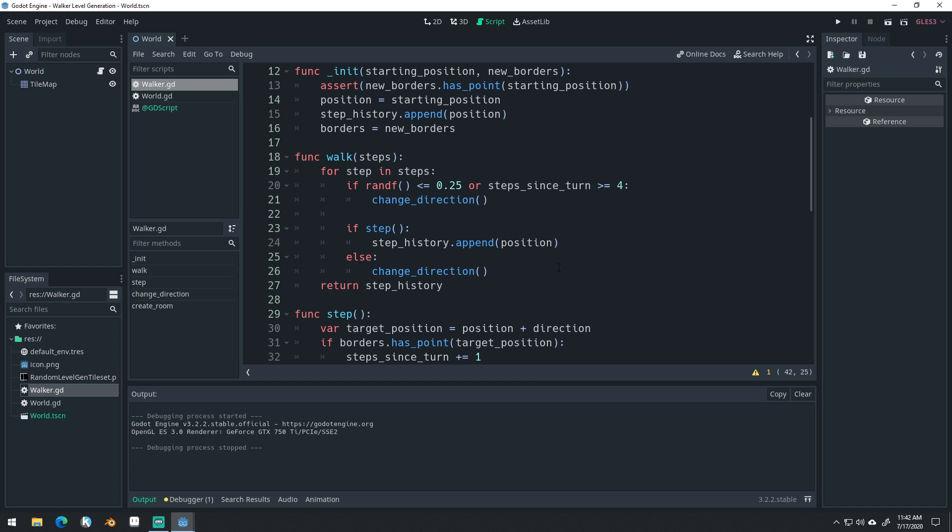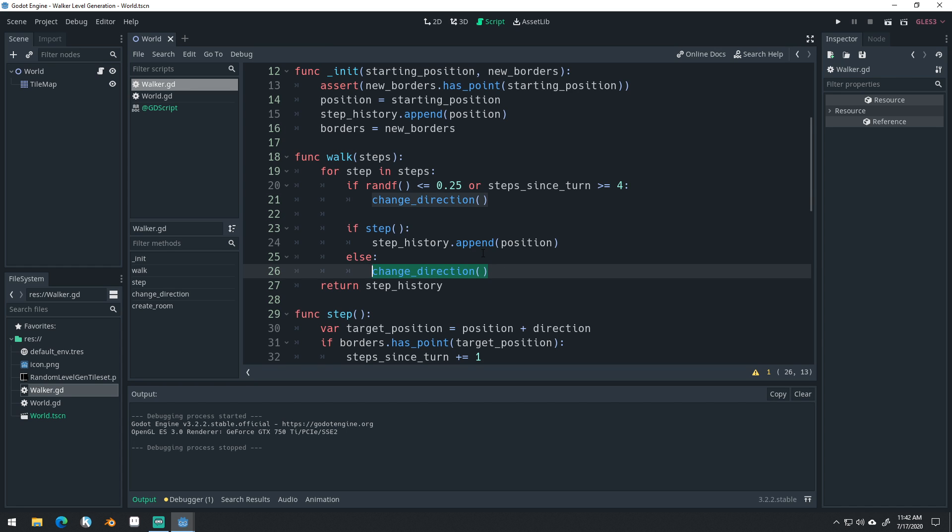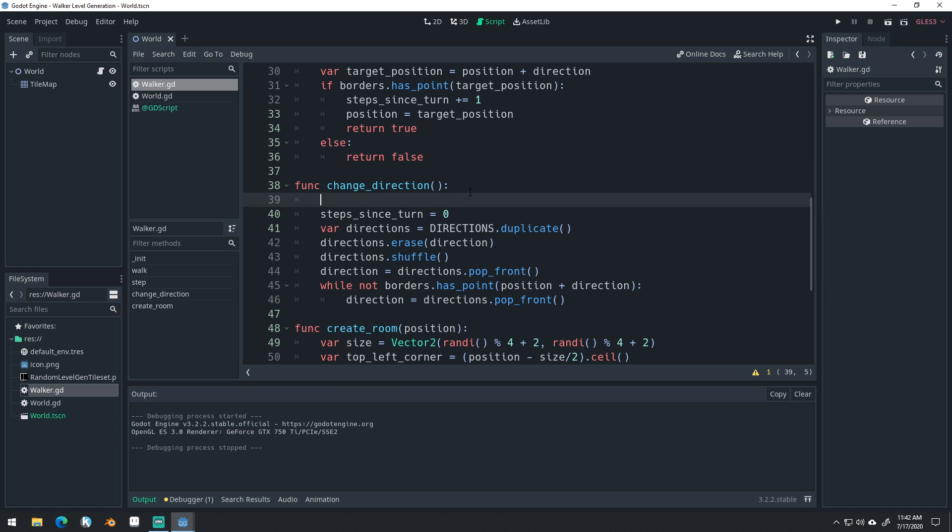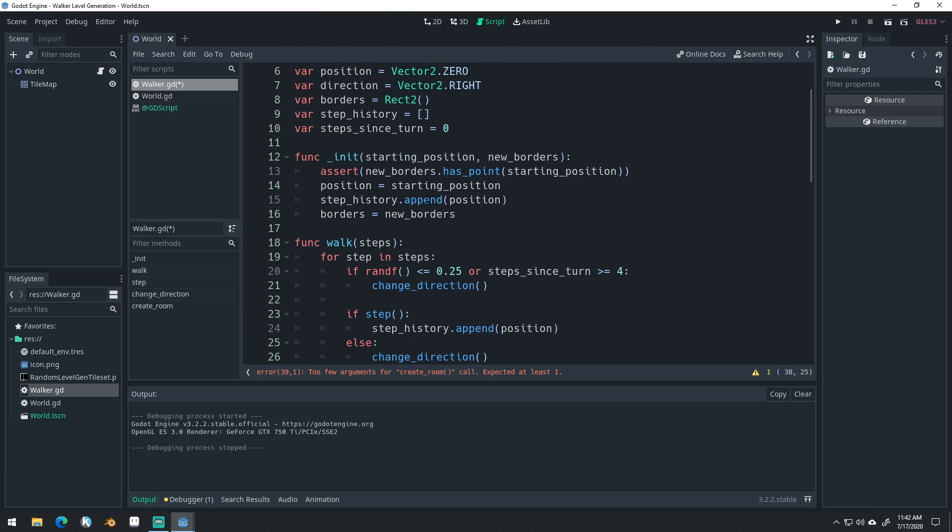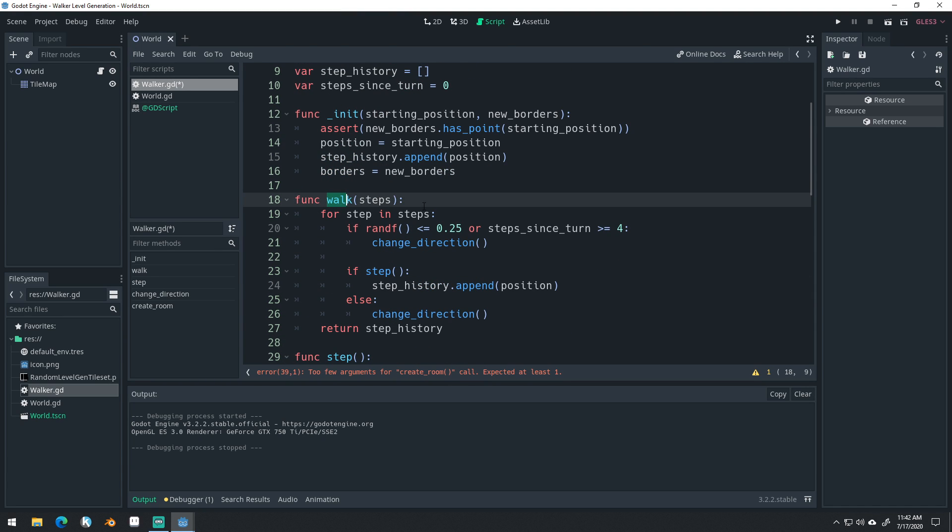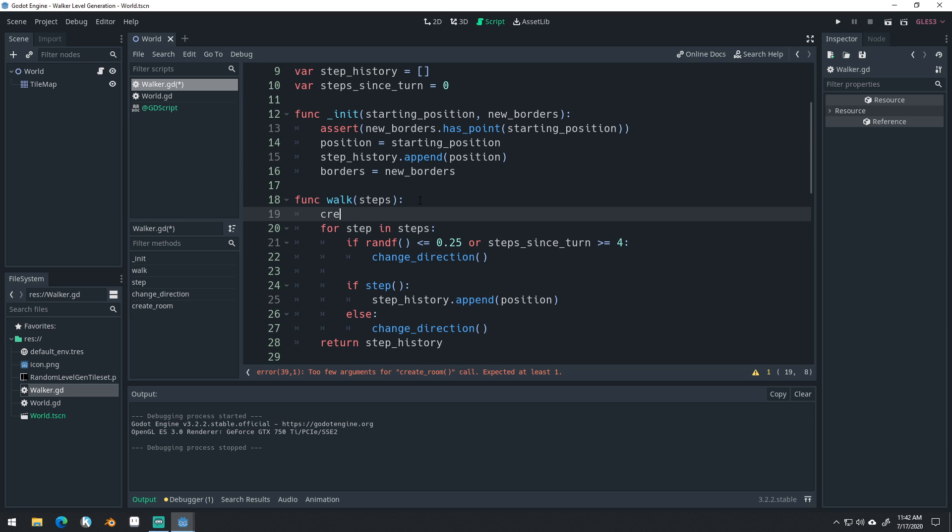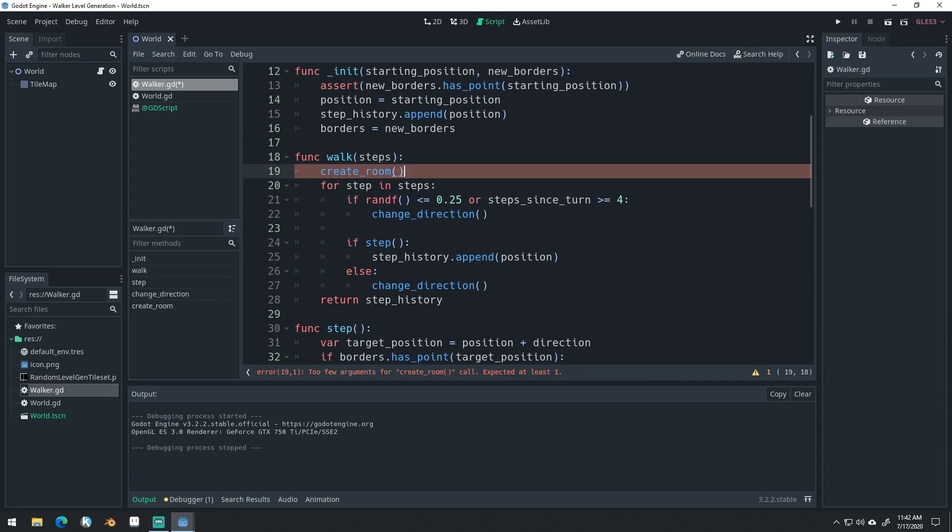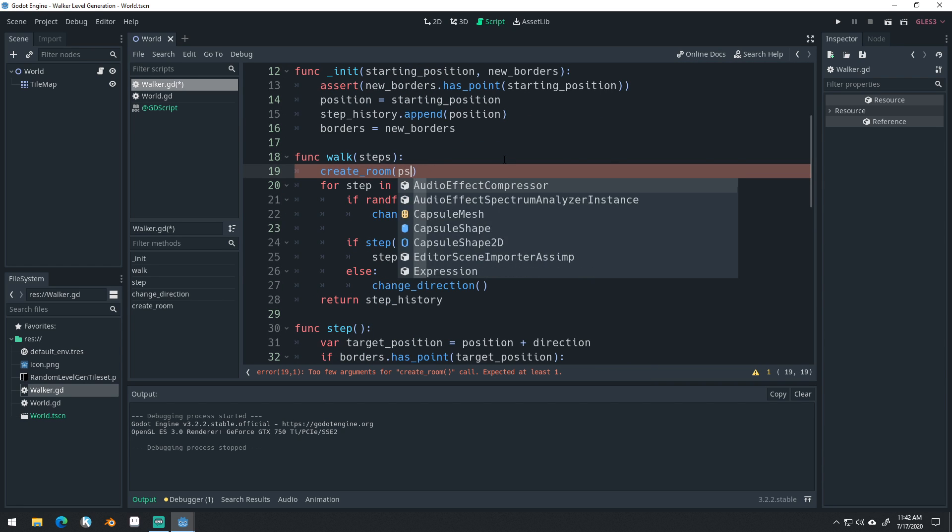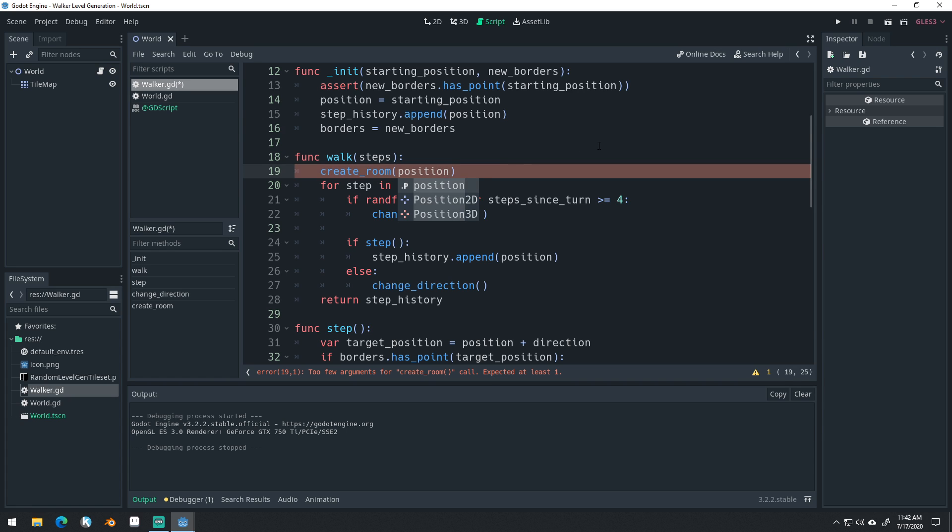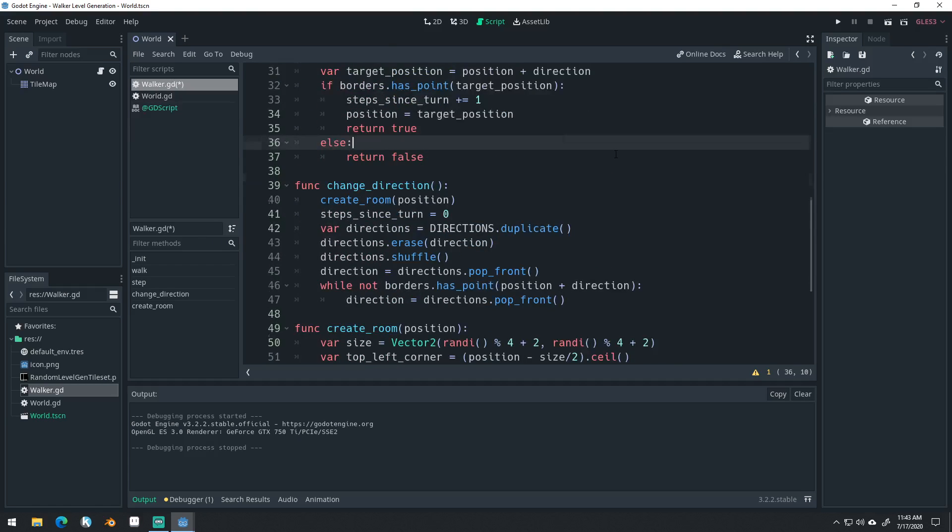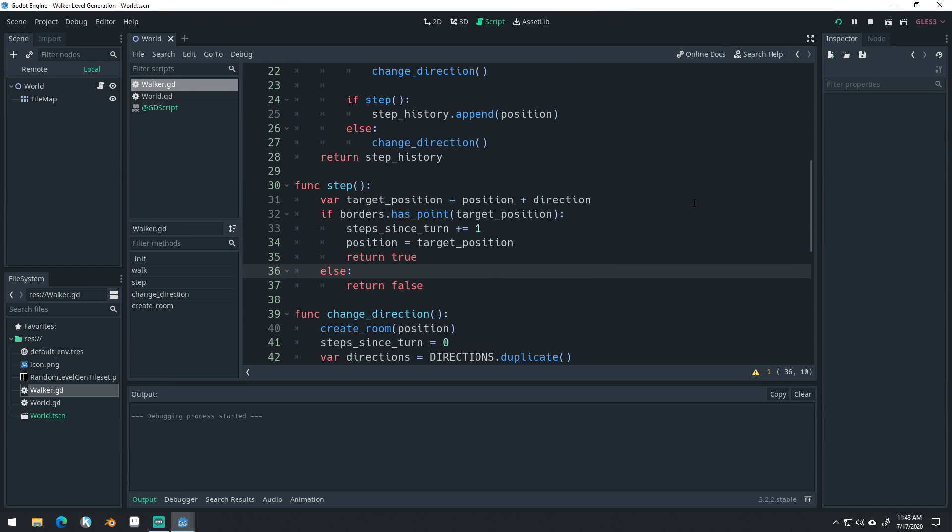That should allow us to only add these when they're inside of our borders. Now, when are we going to add a room? Well, we're going to do it every time we change directions. We do have a change direction here at the very end. So inside of our change_direction function, we'll do create_room. And we also want to create a room right when we initialize, like at the very start of calling walk here. So that's the starting room. And we have to give them both the positions. So make sure you pass in our position to both of these. There we go.